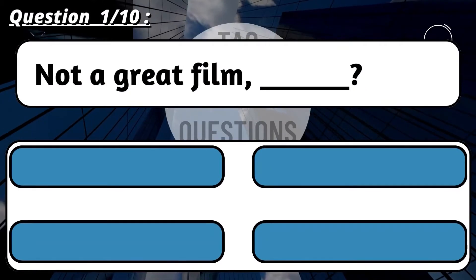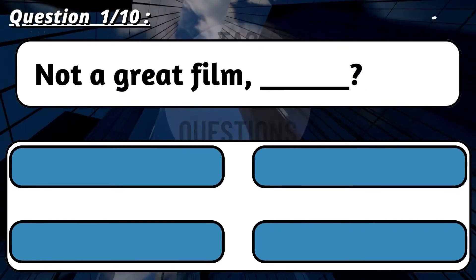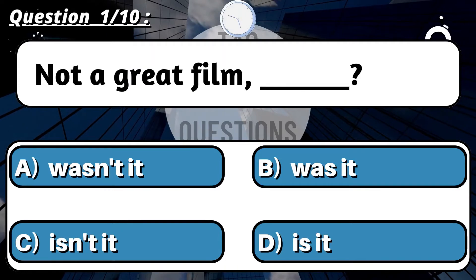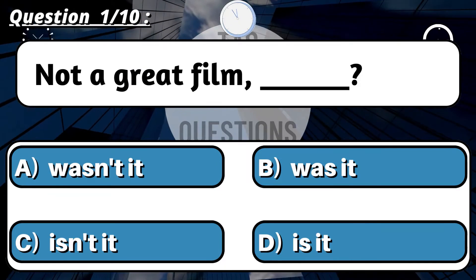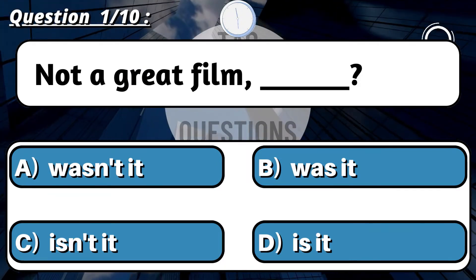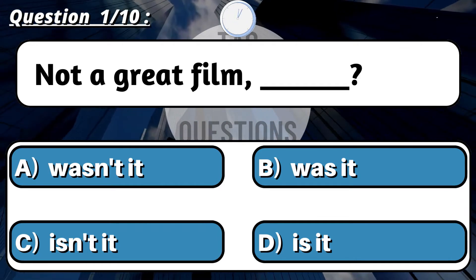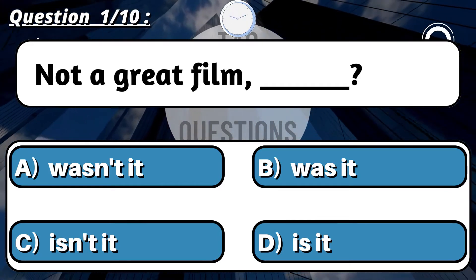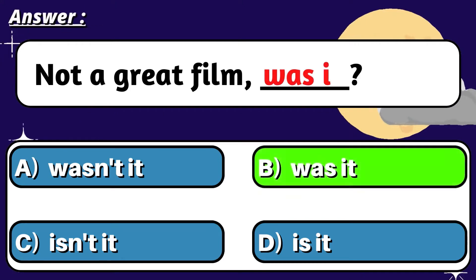Question 1: 'Not a great film, ___?' Correct option is B: Was it?